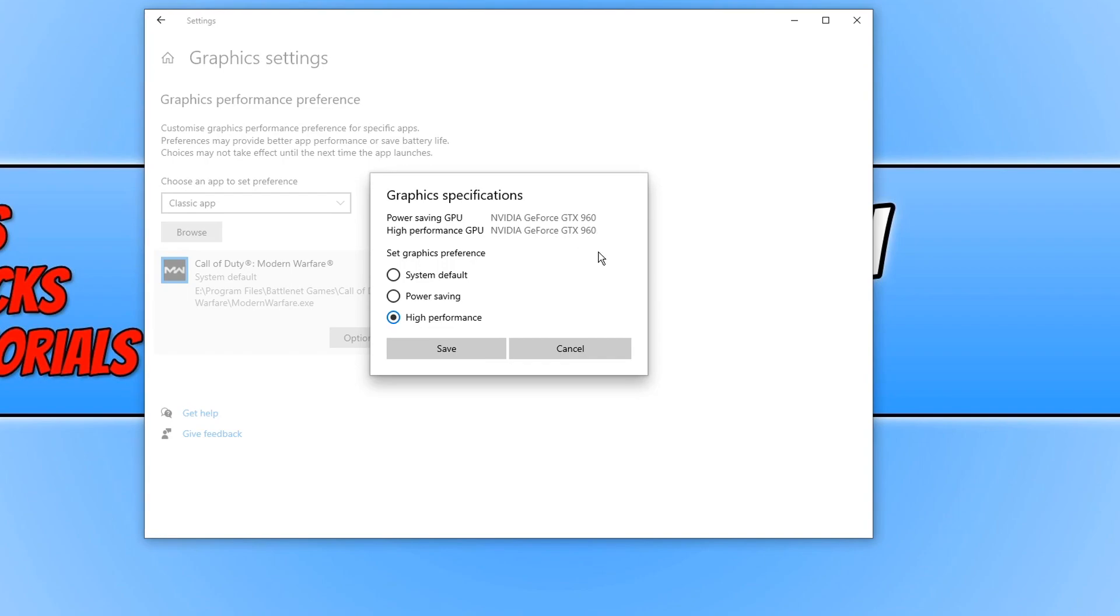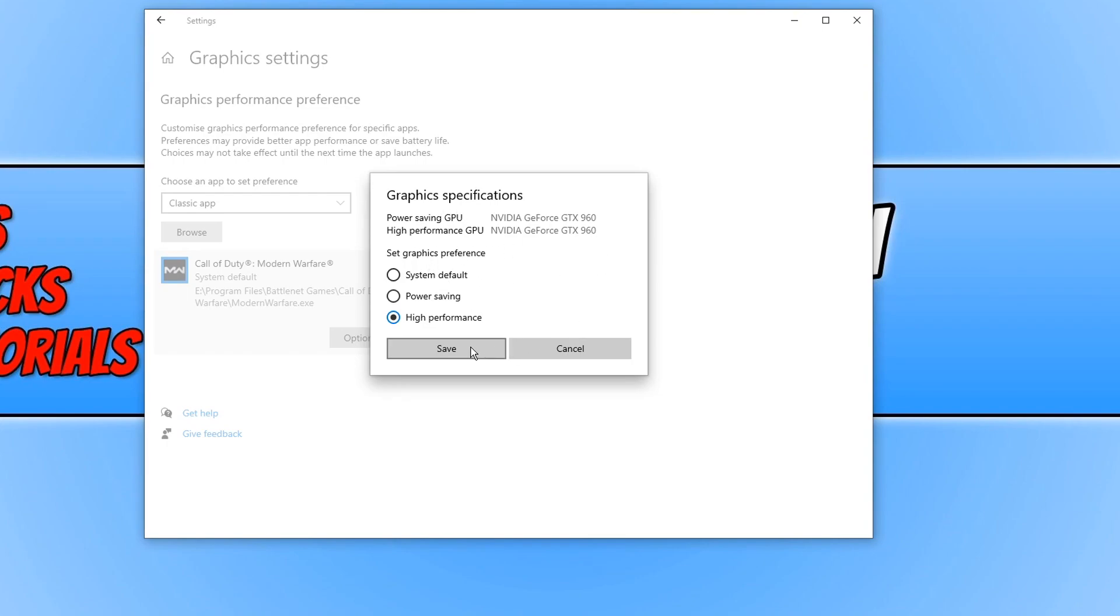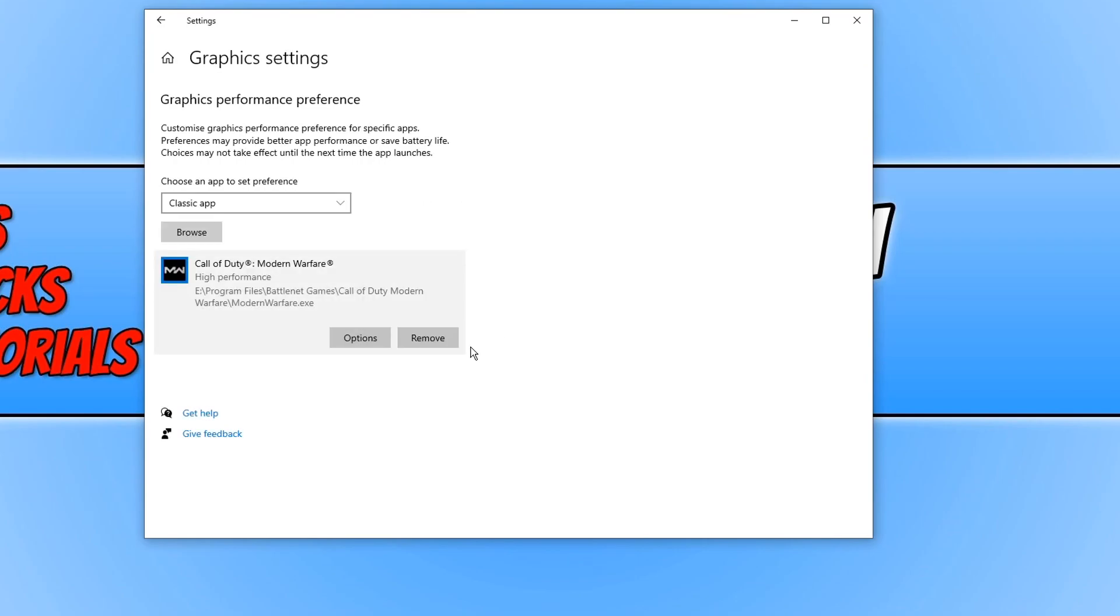I've got a GTX 960 which means I'm selecting the correct graphics card. Basically we're telling the game to use the graphics card we want it to use. If you have two graphics cards in your computer or an onboard graphics card, then Windows could be selecting the wrong graphics card and we just want to rule that out. Go ahead and press save and now launch the game and see if that has fixed the problem.